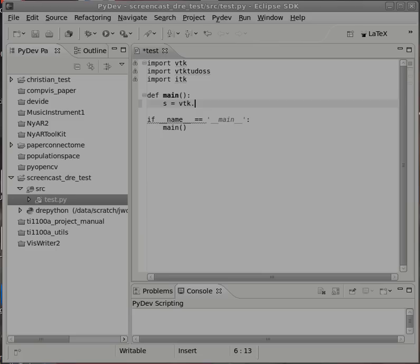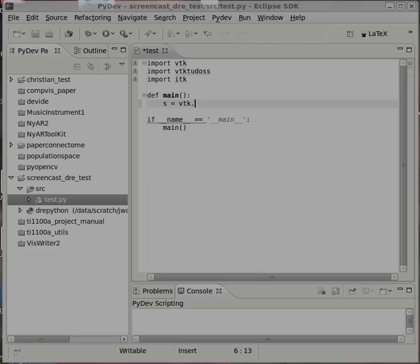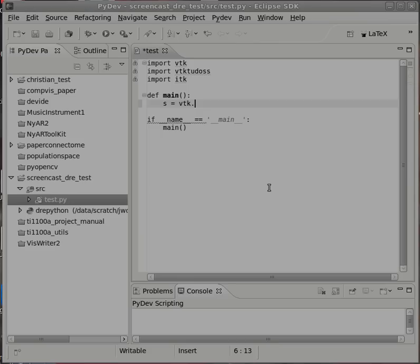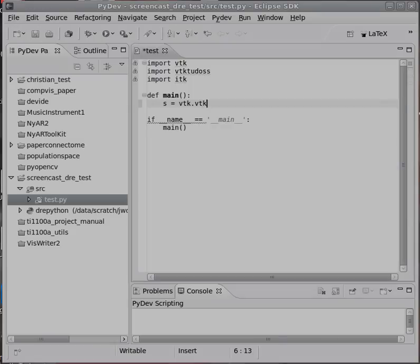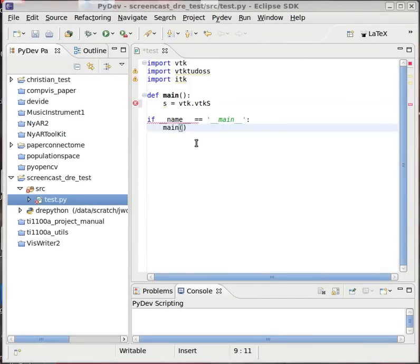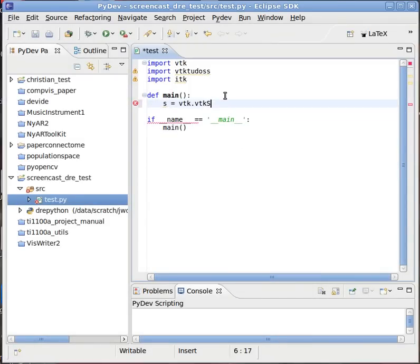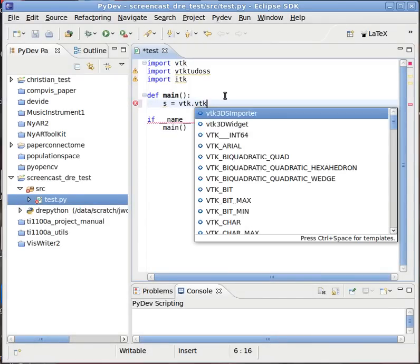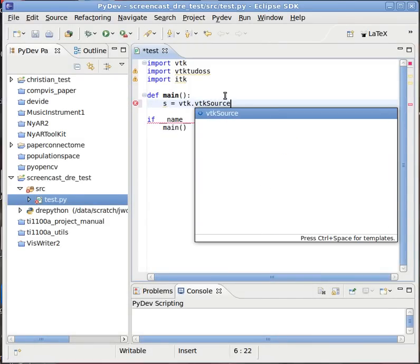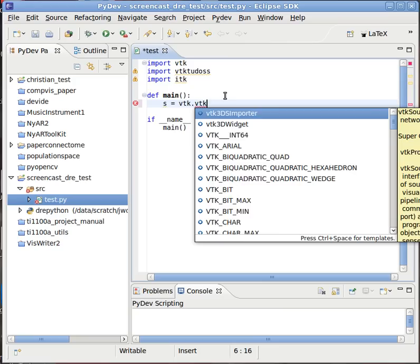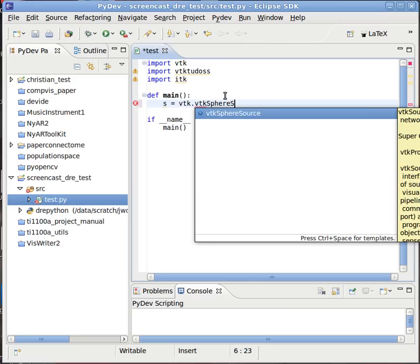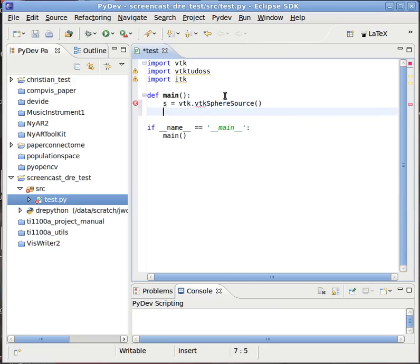It seems to be very busy now. There we go. Finally. And now look, it's helping me with all kinds of VTK autocompletion goodness.